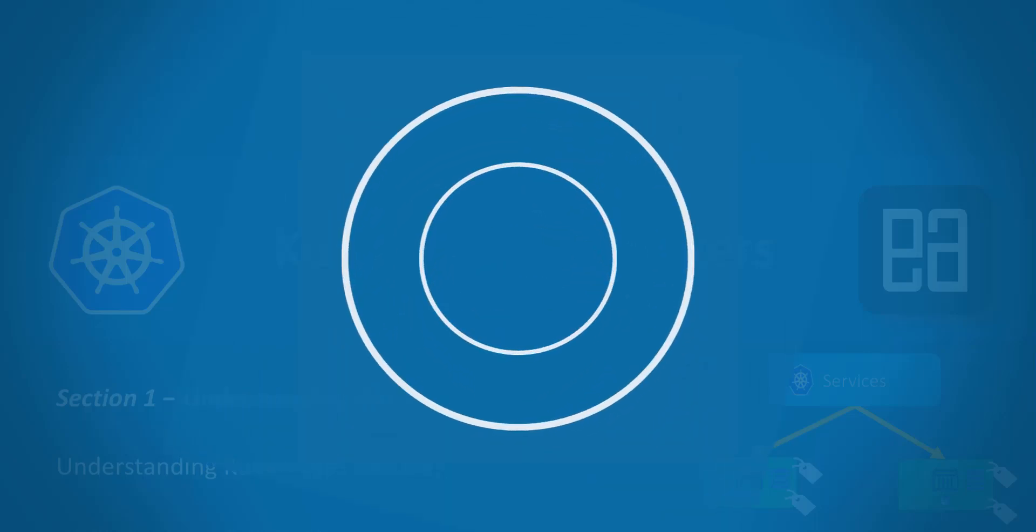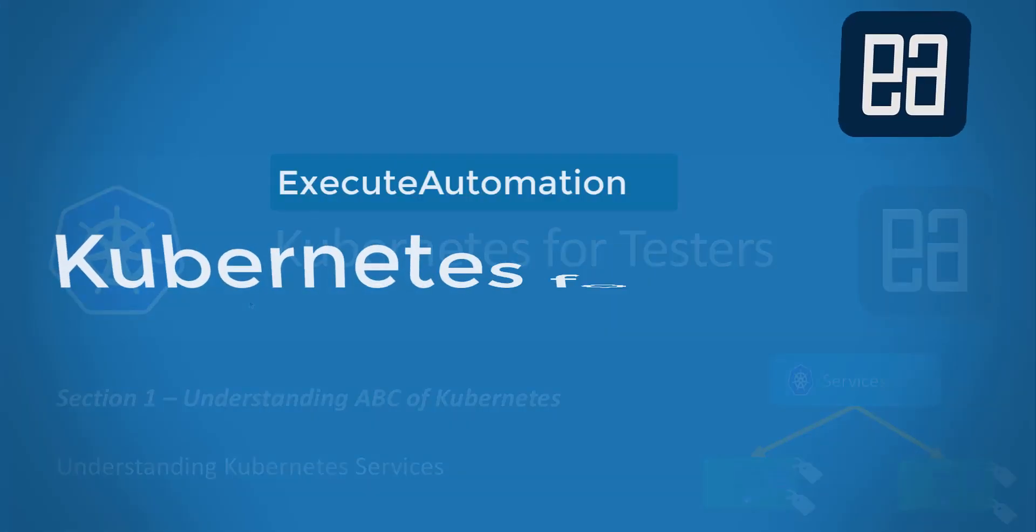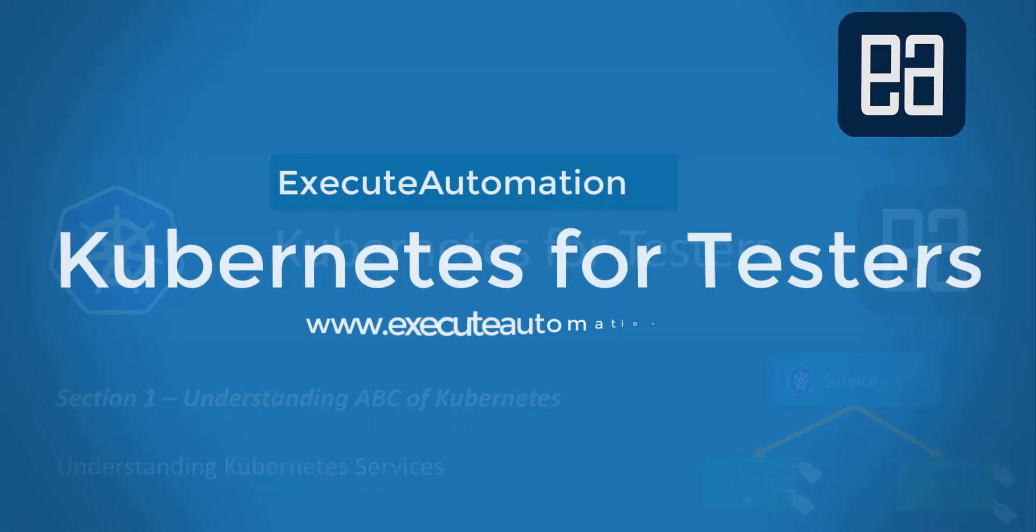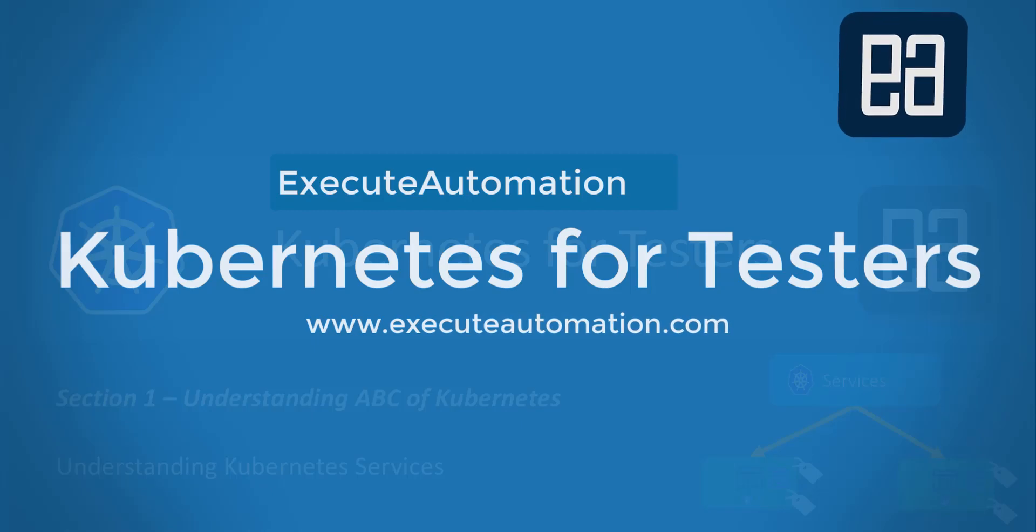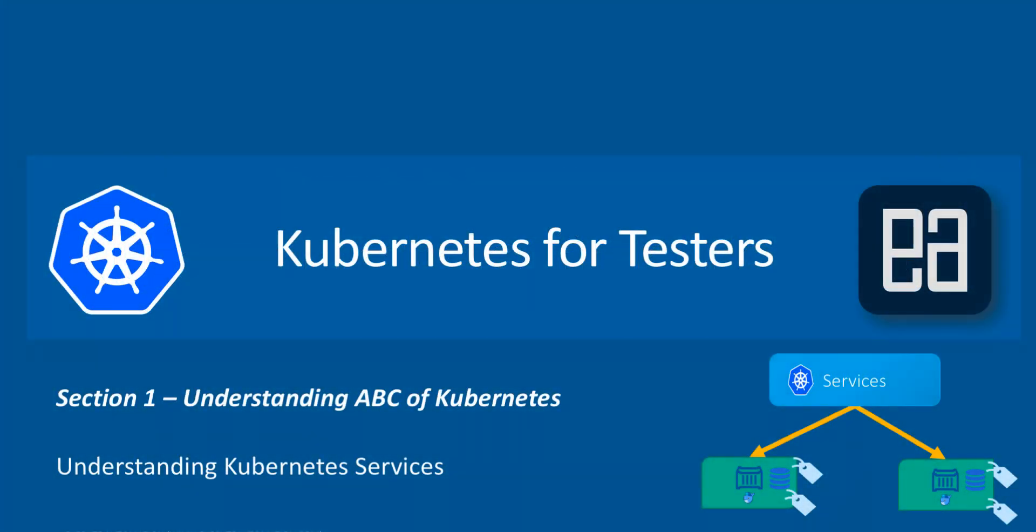Hi guys, my name is Karthik and I am from ExeterAutomation.com and welcome to another video of our Kubernetes for Testers course. In this video we are talking about understanding Kubernetes services. Alright, so let's get started.